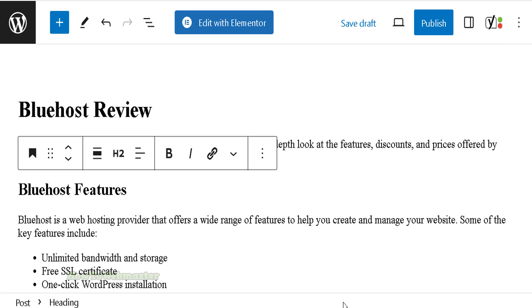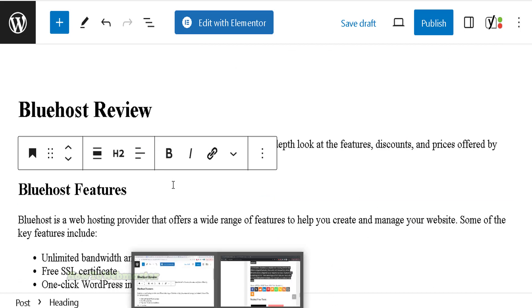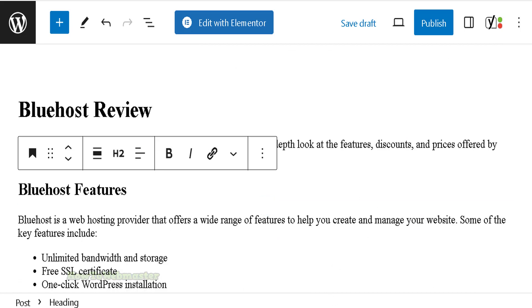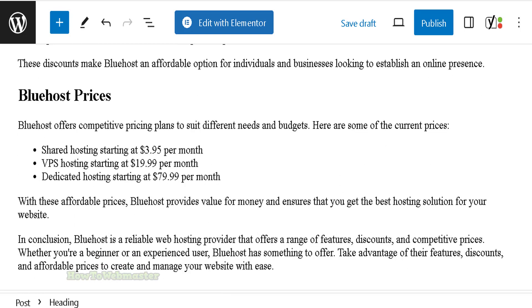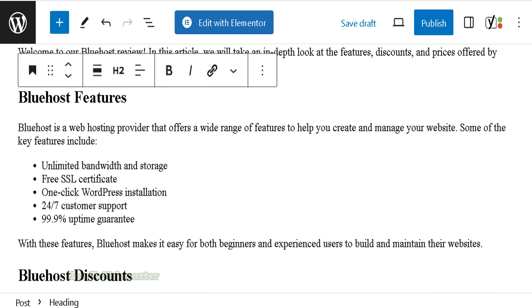So you have an article ready to go — SEO optimized. And this article is totally generated by AI, quick and easy.